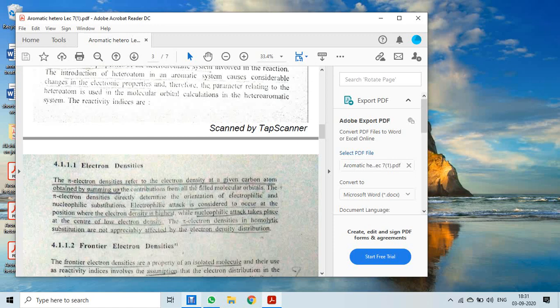Electrophilic attack occurs where electron density is high, whereas nucleophilic attack takes place at the center of low electron density — where there is a deficiency of electron density, nucleophilic attack occurs. The pi electron densities in homolytic substitutions are not appreciably affected by electron density distribution.